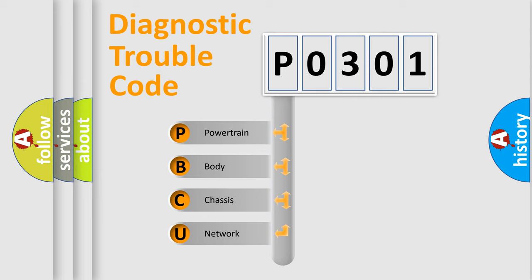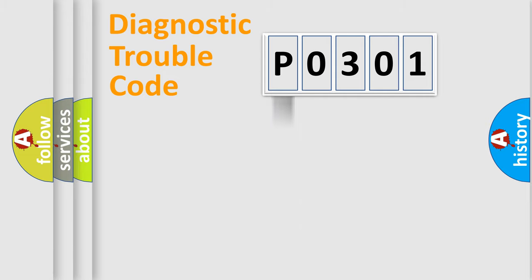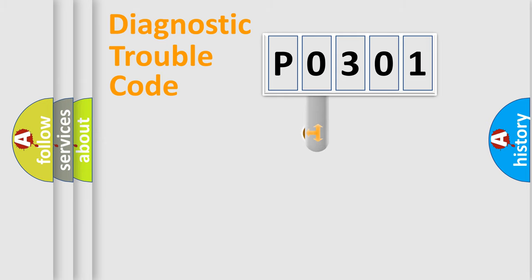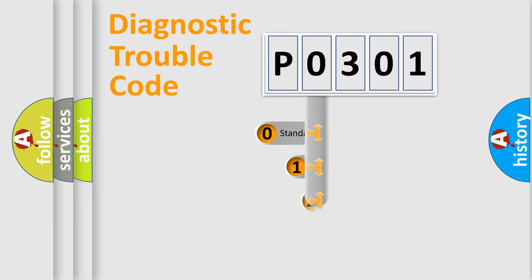We divide the electric system of automobile into four basic units: Powertrain, Body, Chassis, and Network. This distribution is defined in the first character code.